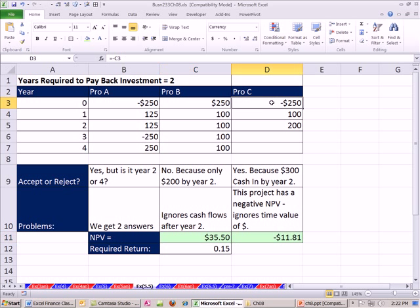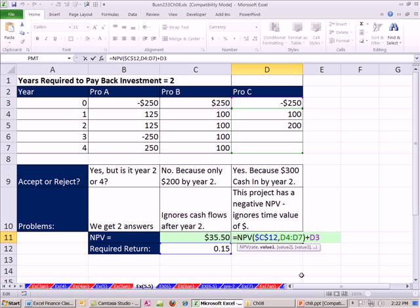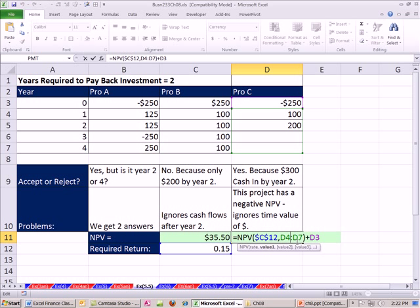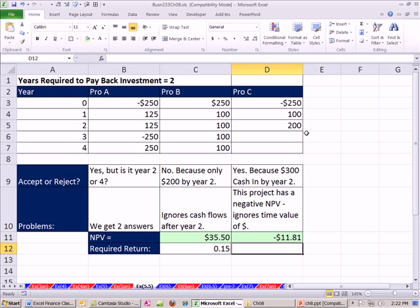Project C: using the payback rule — $300 cash recovered by year two, so we accept. But when we calculate net present value, we get a negative result. So under NPV — taking into consideration time value of money, risk, and value added — this project would actually destroy value. The payback rule gives us the wrong answer here. That's a little bit about the payback rule. When we come back in the next video, we'll talk about the average accounting return. See you next video.